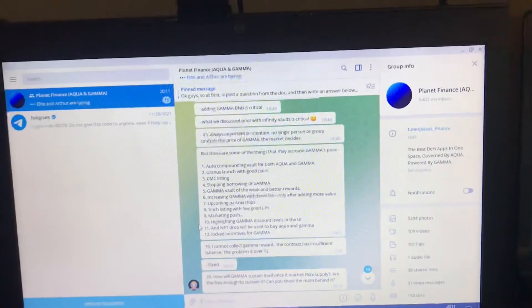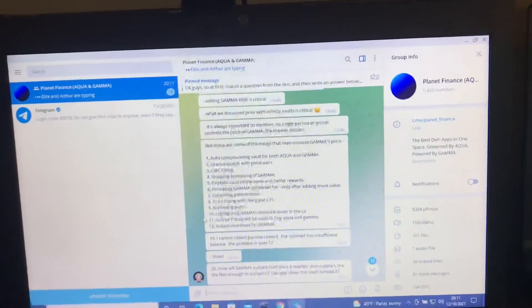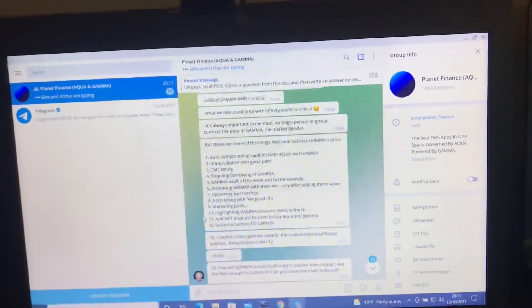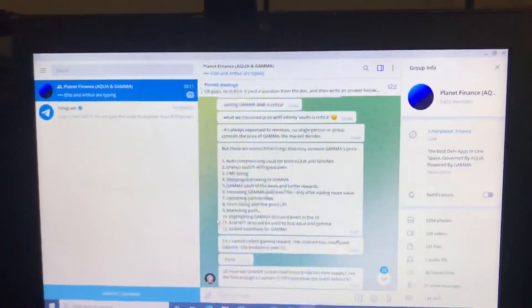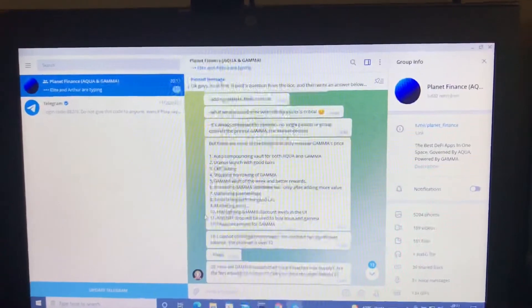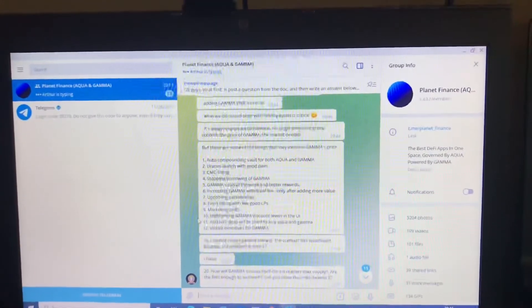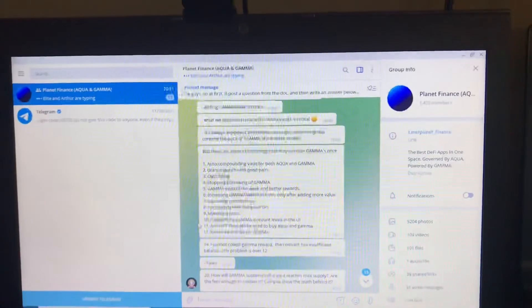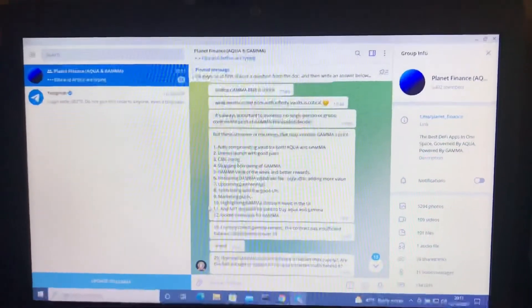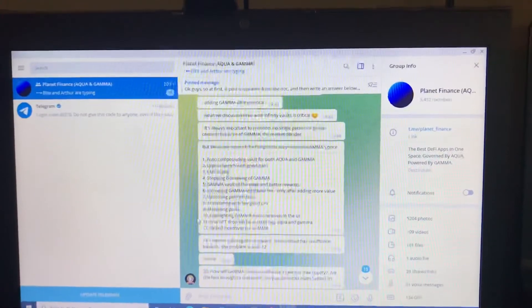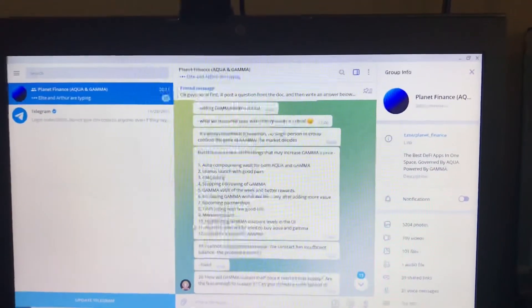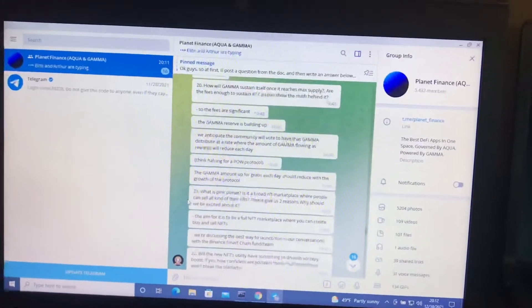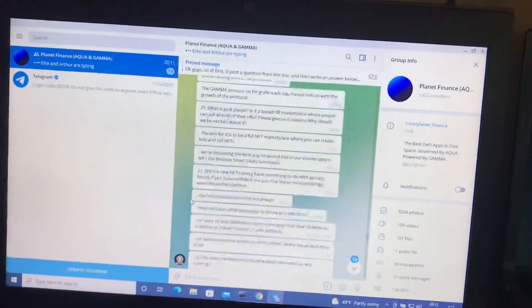Auto compounding vault for both Aqua and Gamma. Uranus launch with good pairs. CMC listing. Stopping borrowing of Gamma. Gamma vault of the week and better rewards. Increasing Gamma withdrawal fee only after adding more value. Upcoming partnerships. One-inch listing with few good LPs. Marketing push. Highlighting Gamma discount levels in the UI. NFT drop will be used to buy Aqua and Gamma. Locked incentives for Gamma.